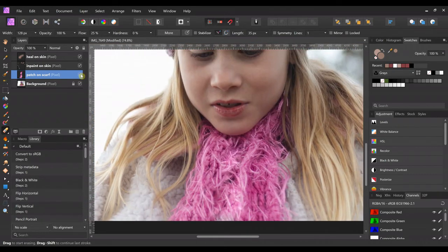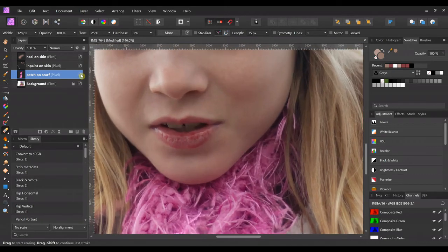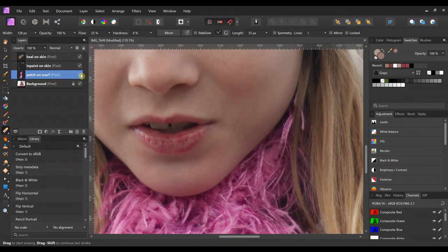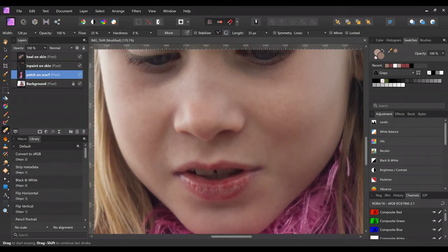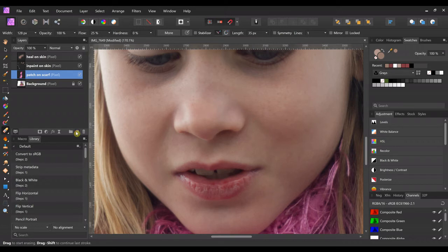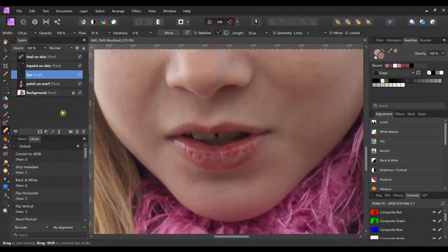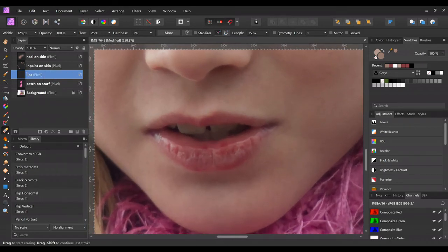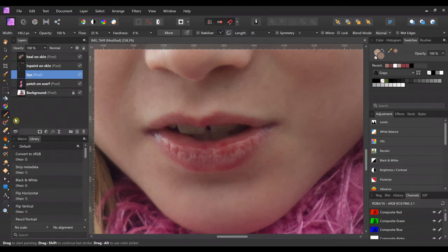And one last thing I'm going to show you are the lips. So we're gonna make a new layer, we're gonna call this one lips. They're a little chappy. I don't want to get too crazy with it. I just want to get rid of this chappiness a little. So I'm going to take the brush tool, just a regular paint brush tool.